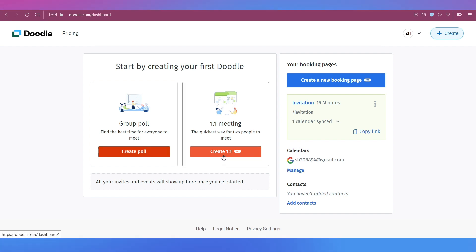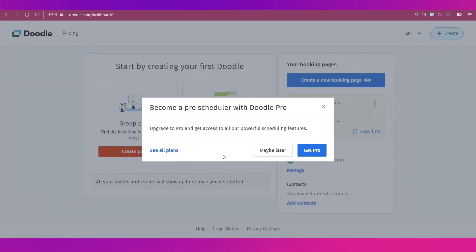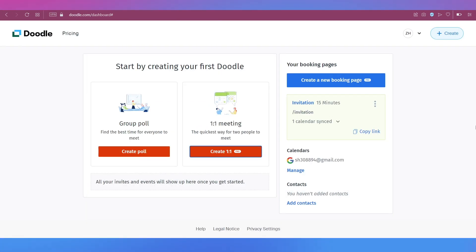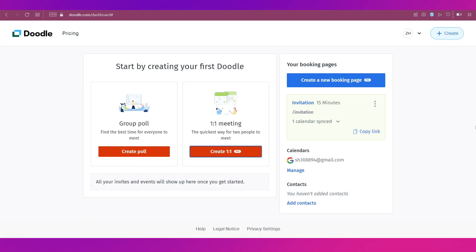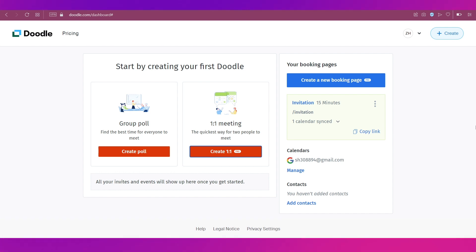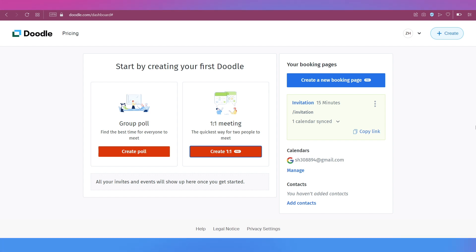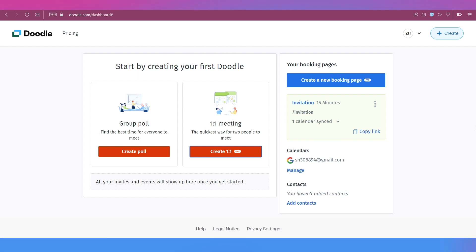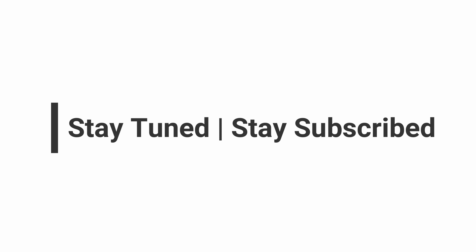So that was about creating a poll. The last thing you can do on Doodle is creating one is to ones, but that is only for pro members. So with this we have come to an end of this tutorial on Doodle for beginners. We truly hope this video was helpful to you. Do let us know your thoughts in the comments section below. If you have any topic suggestions as well, do let us know that in the comments section. We will catch you soon in our next video. Till then stay tuned and stay subscribed to our channel.